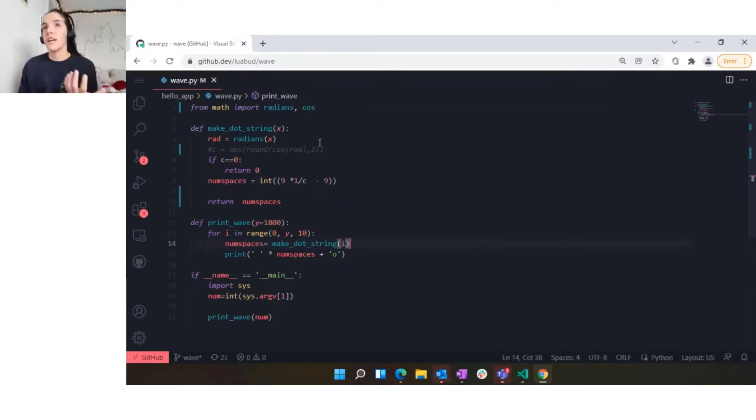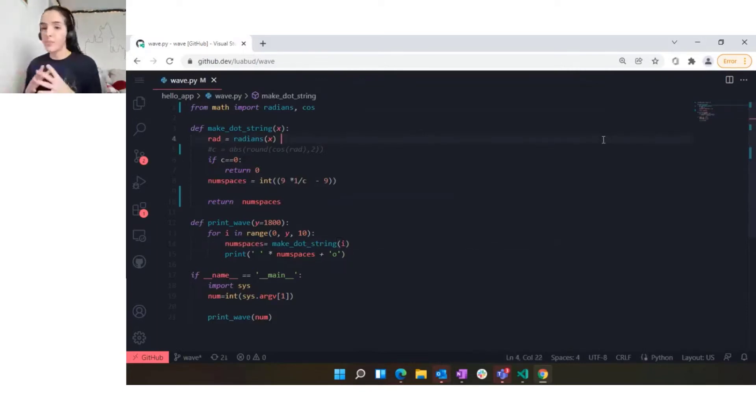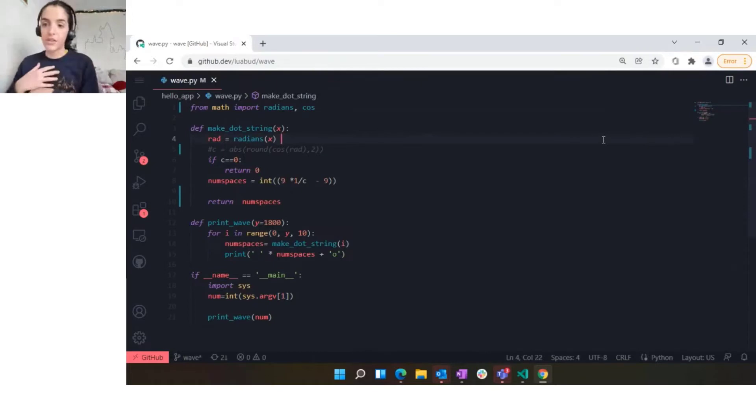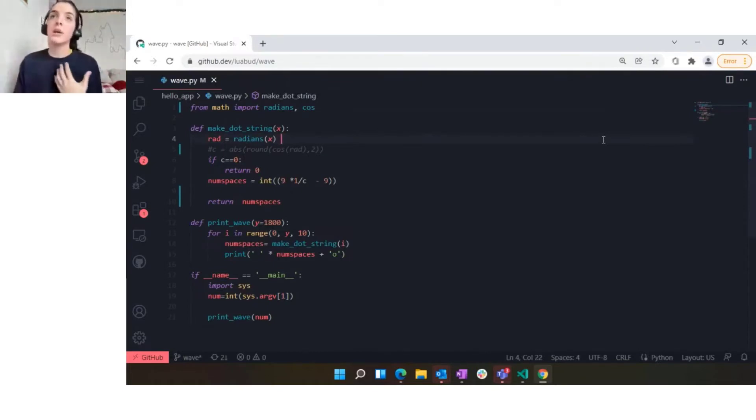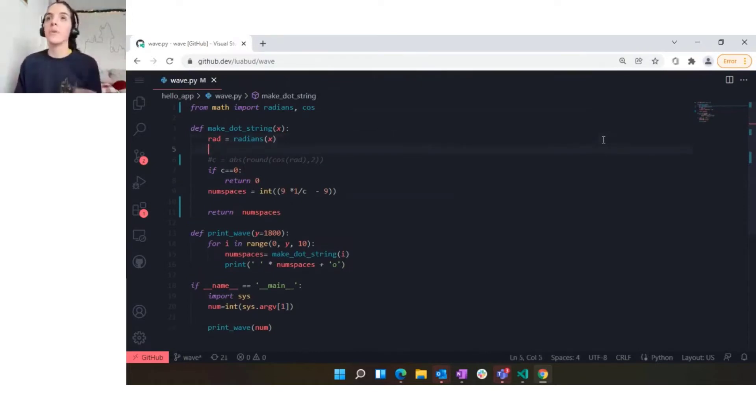The other feature that we have is some auto-completions. It's minimal, so it's not going to offer many options as this is all running on the browser. For example, I have this commented code that I'm just going to rewrite.